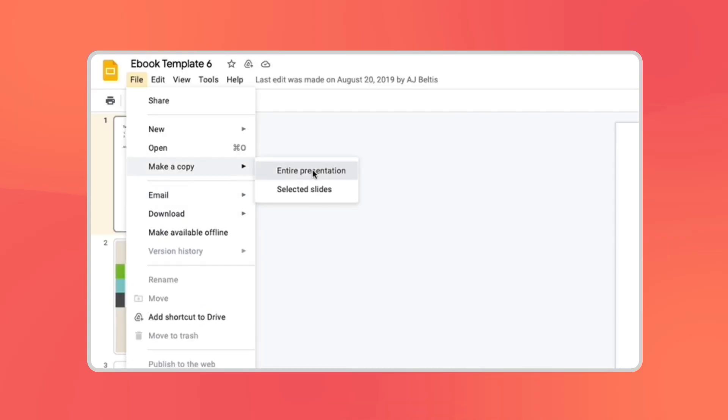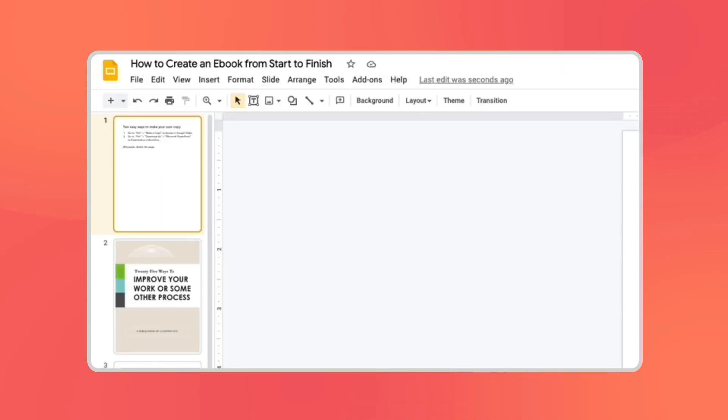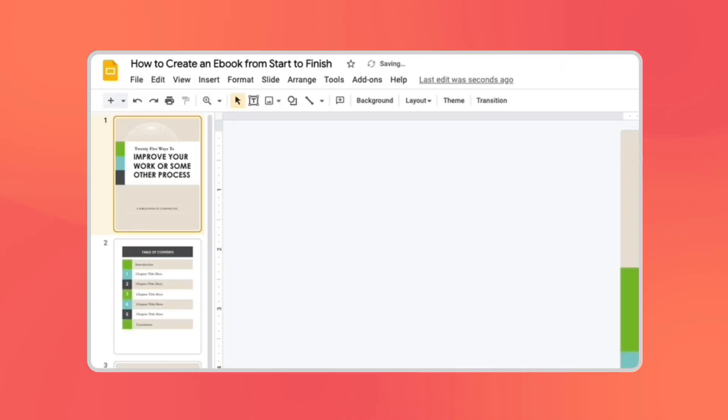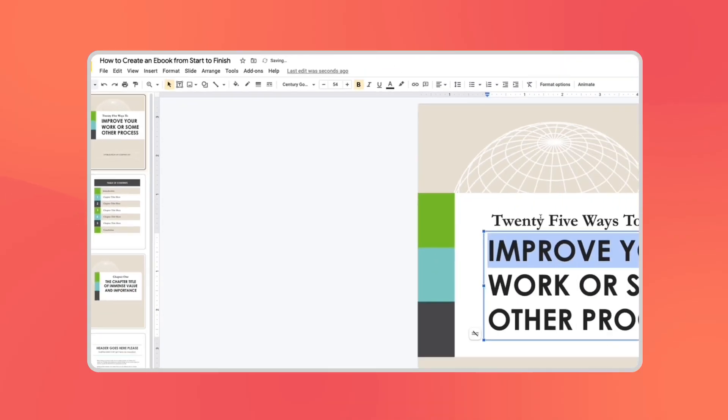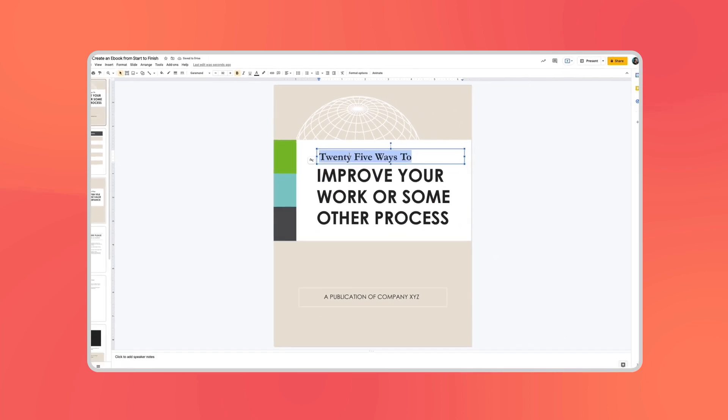But you can also create your ebook using Adobe InDesign or even PowerPoint. Make a copy of the template, delete that first page, and there you go. You now have your own ebook ready to edit.